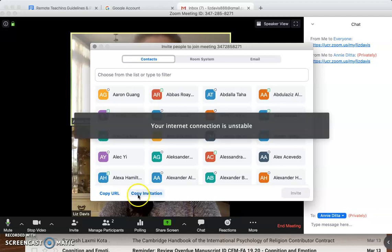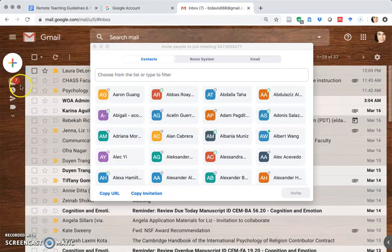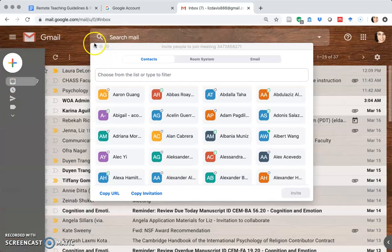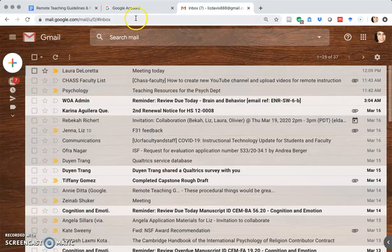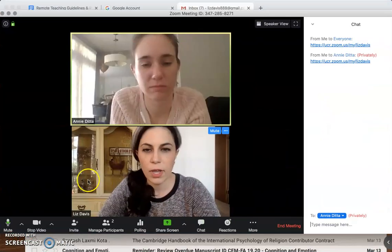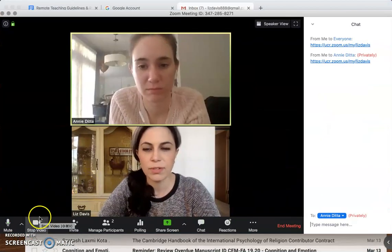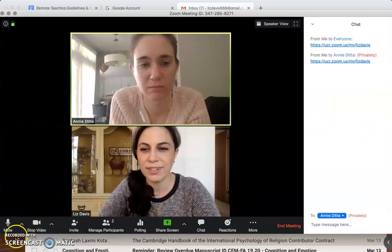People can come into my Zoom room whether I'm in here or not, so they don't need me to be hosting. Or you can copy the whole invitation, which is the thing that was in that email that Annie showed on her phone. Okay, that's probably good for now — good luck!